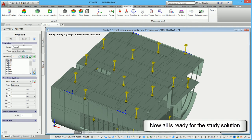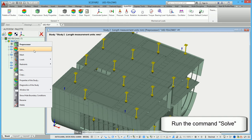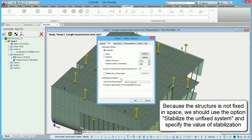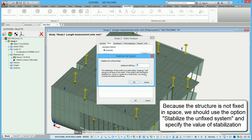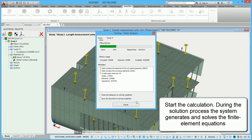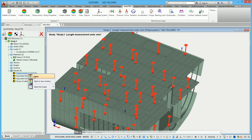Now all is ready for the study solution. Run the command Solve. Because the structure is not fixed in space, we should use the option Stabilize the Unfixed System and specify the value of stabilization. Start the calculation. During the solution process, the system generates and solves the finite element equations. At the end of the solution process, we can see the obtained results appearing in the tree of studies.